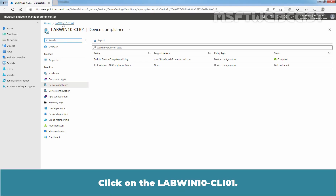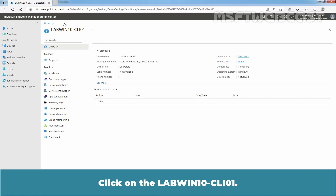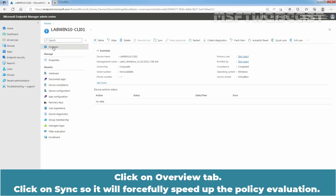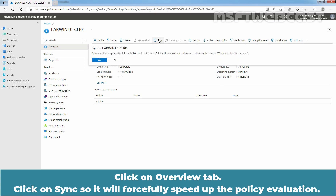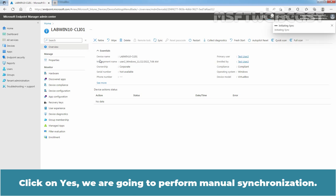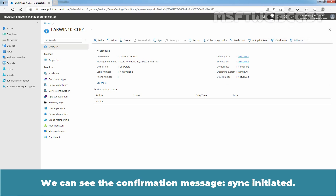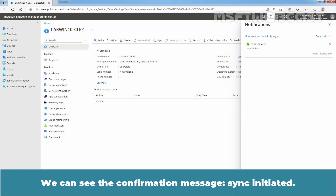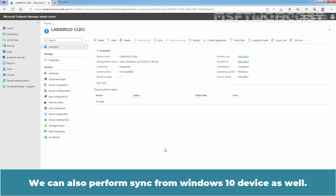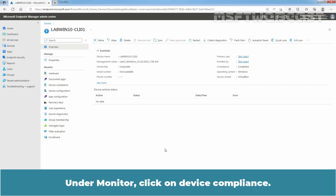Go back to Microsoft Endpoint Manager Admin Center. Click on LabWin10-CLI01. Click on the Overview tab. Click on Sync so it will forcefully speed up the policy evaluation. Click Yes. We are going to perform manual synchronization. We can see the confirmation message: Sync initiated. We can also perform sync from the Windows 10 device as well. Under Monitor, click on Device Compliance.